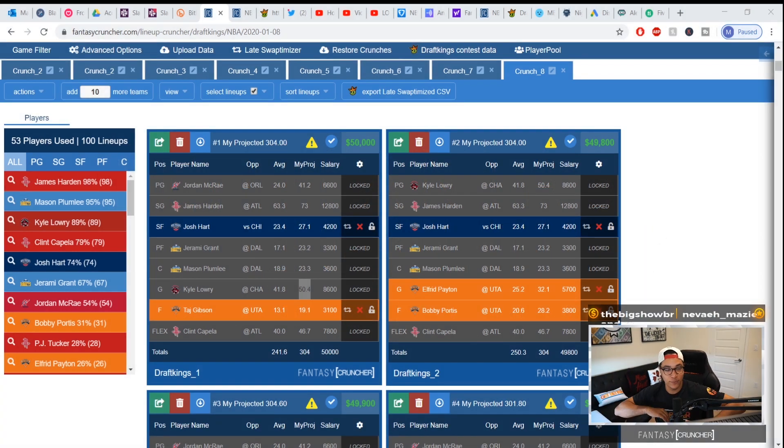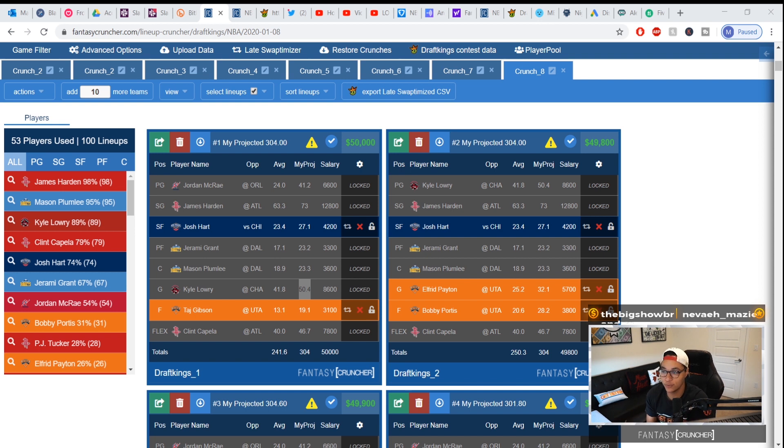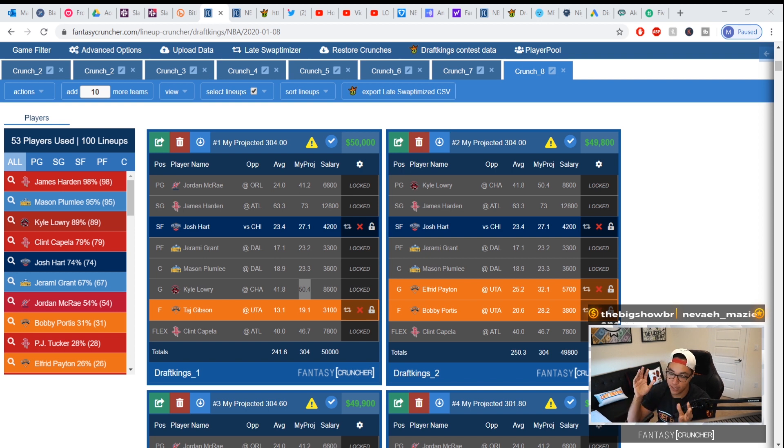What's up guys, Manny Lohr here from Fantasy Cruncher here to give you a brief updated refreshed tutorial on how to use the late swap optimizer. Here I have a slate that took place yesterday.